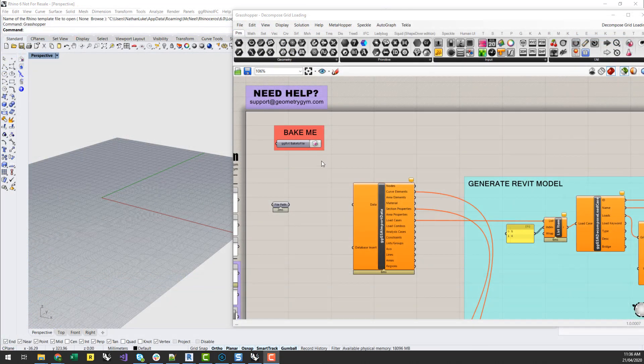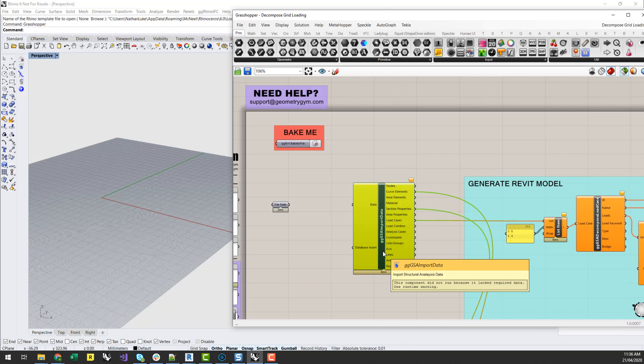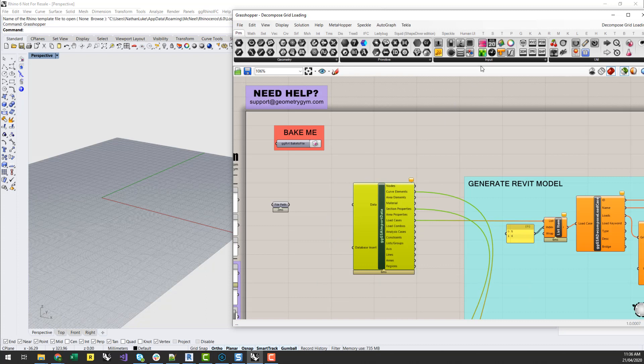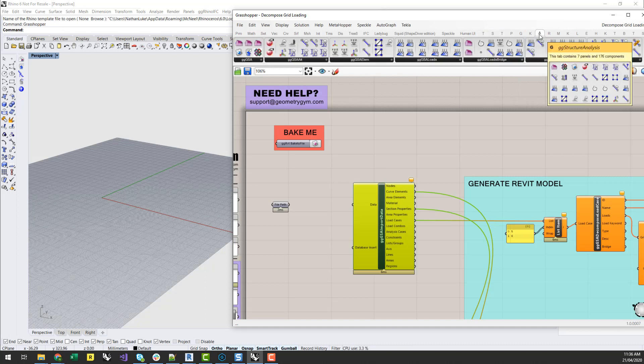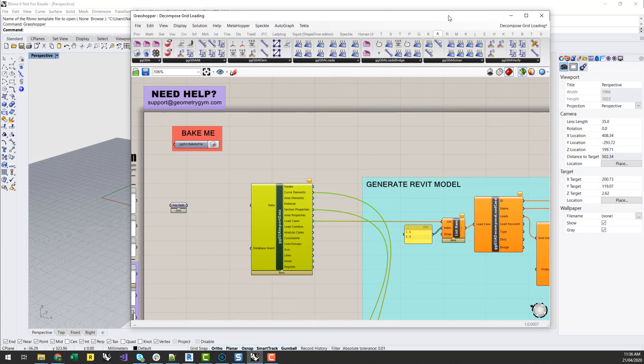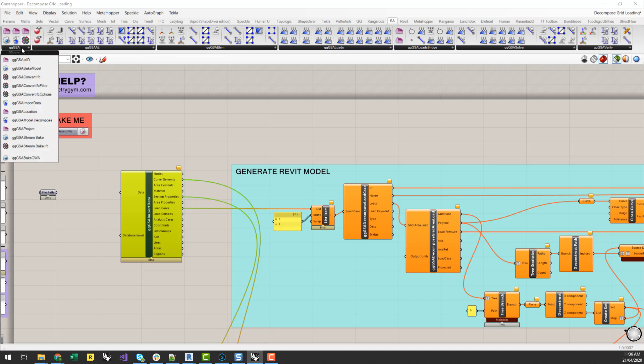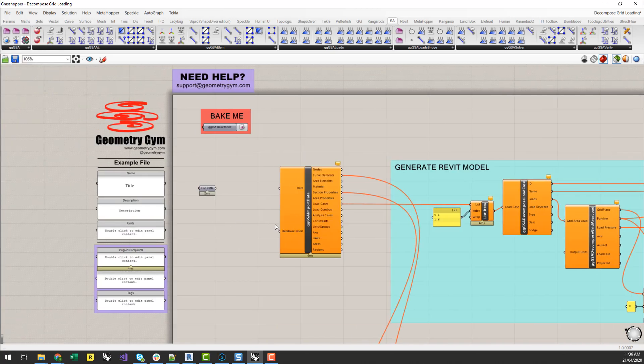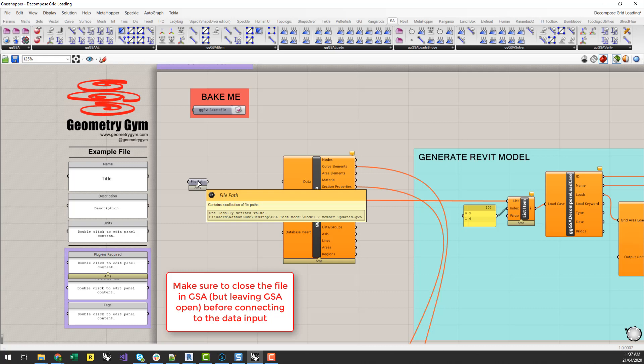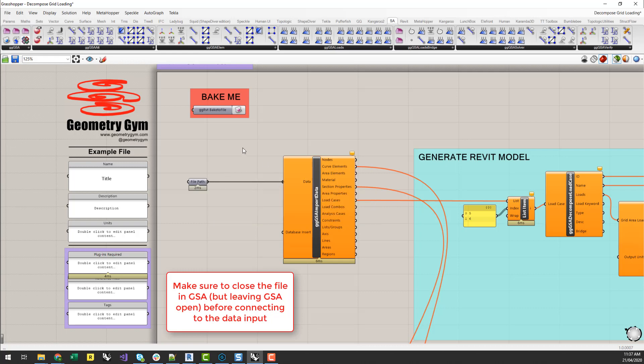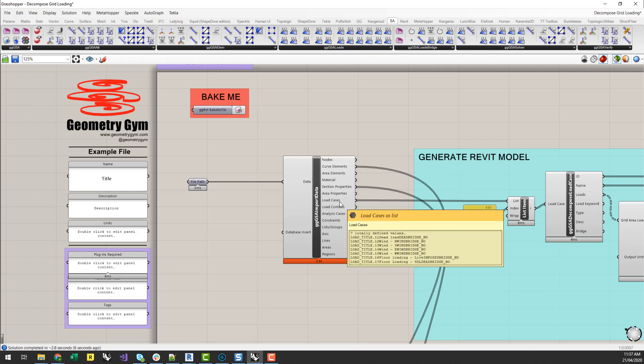So I'm now in Grasshopper and what I'm going to do is use the GSA import data component to import that structural analysis model that I was just looking at in GSA. If you haven't used this before, you can go to the Geometry Gym Structural Analysis tab and under the base panel, there's a GSA import data. And what this does is we'll basically load the file into the Grasshopper environment. I've just got a file path here which points to that model. That can be a .gwb file or a gwa text file format.